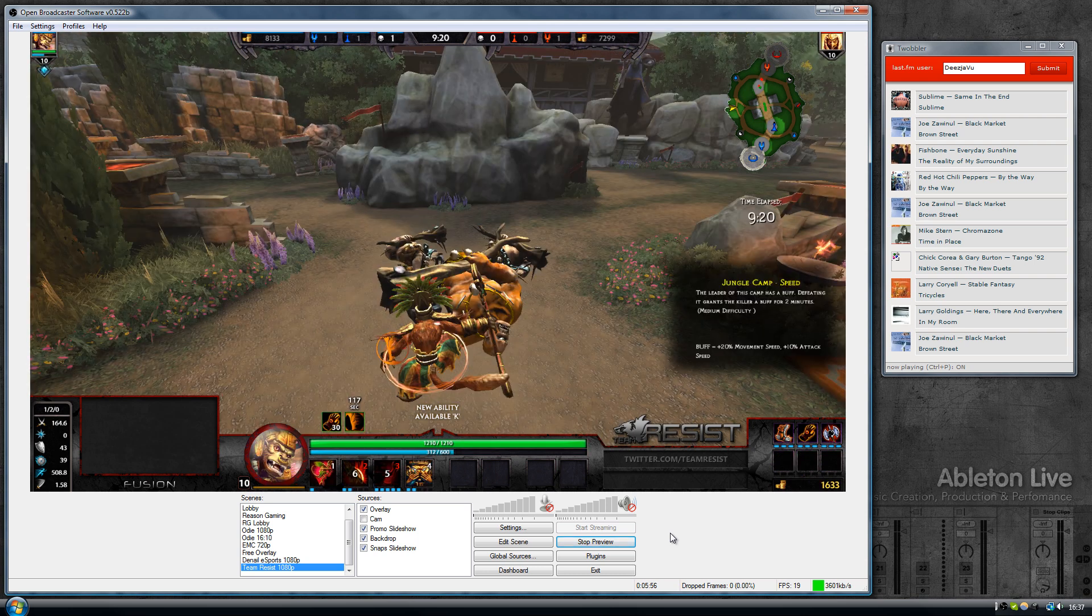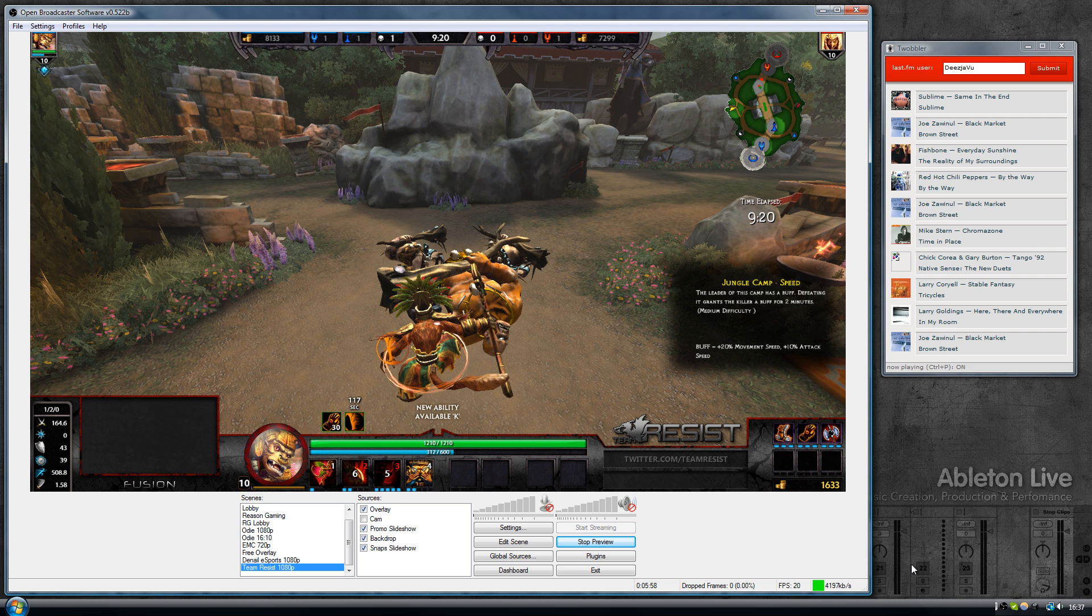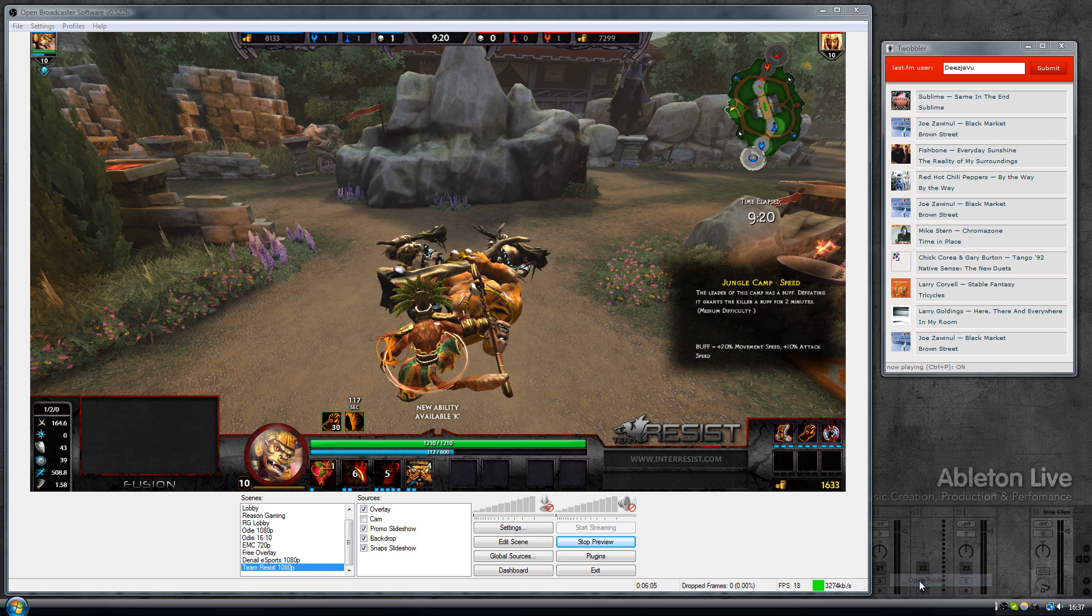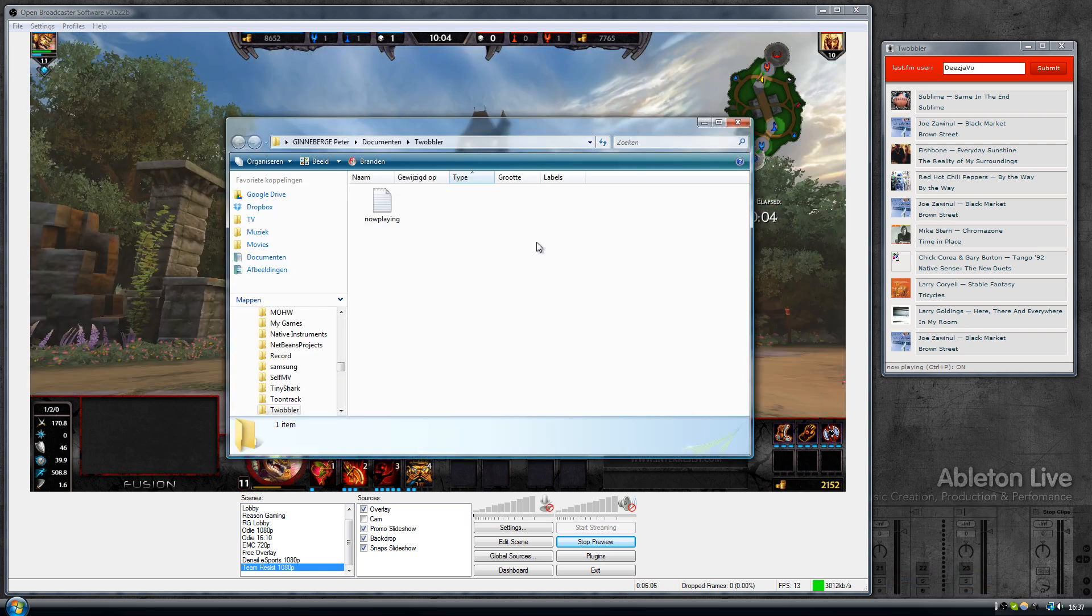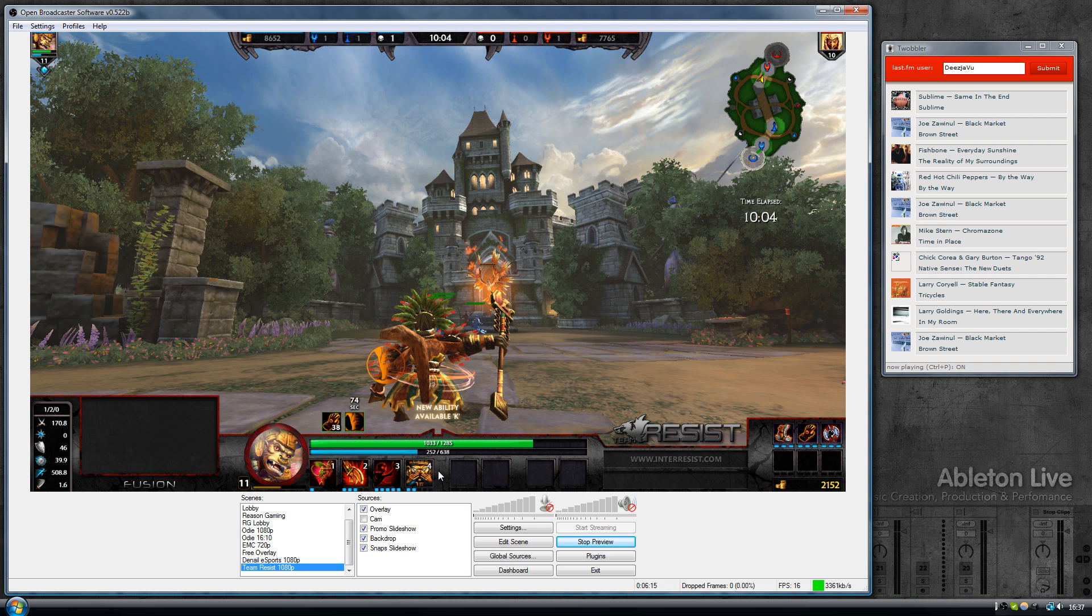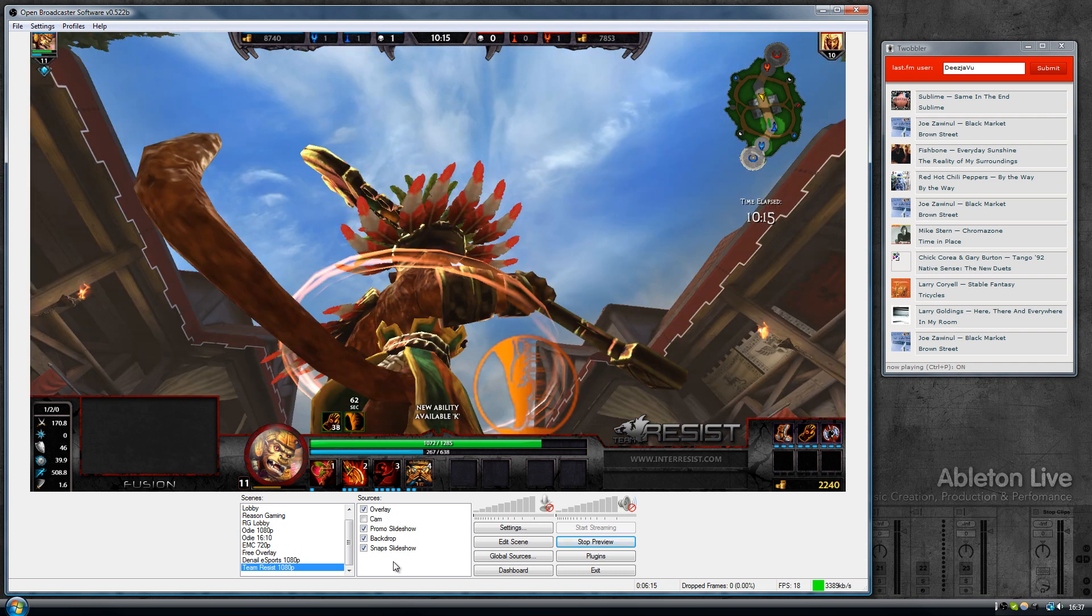fetching that information and writing it to a text file. Let's have a look at where that text file is. If you right click on the system tray icon, there's an option here says open folder. So this is the location where Twobbler writes its information.